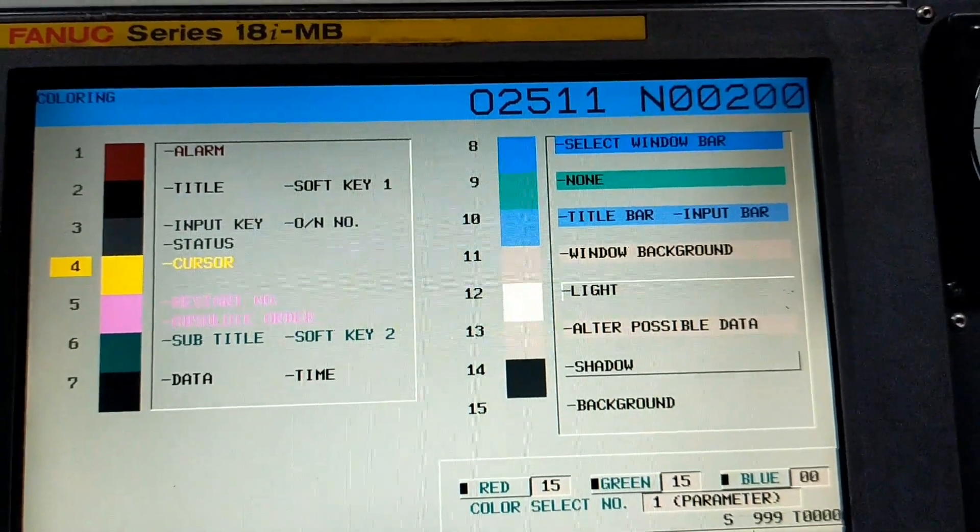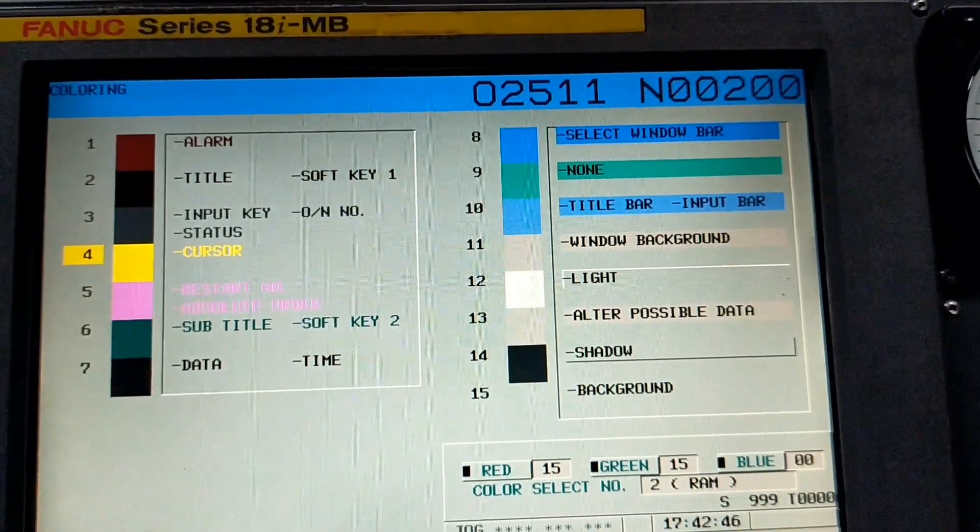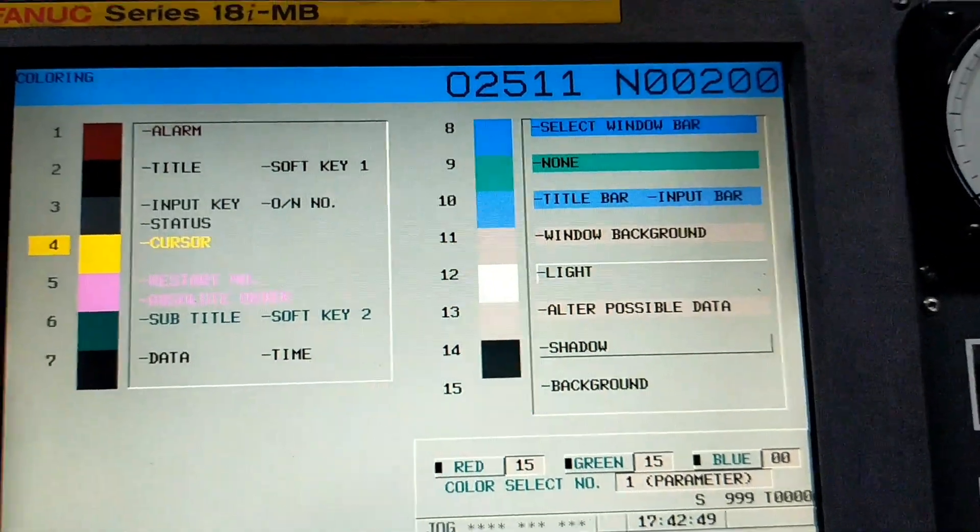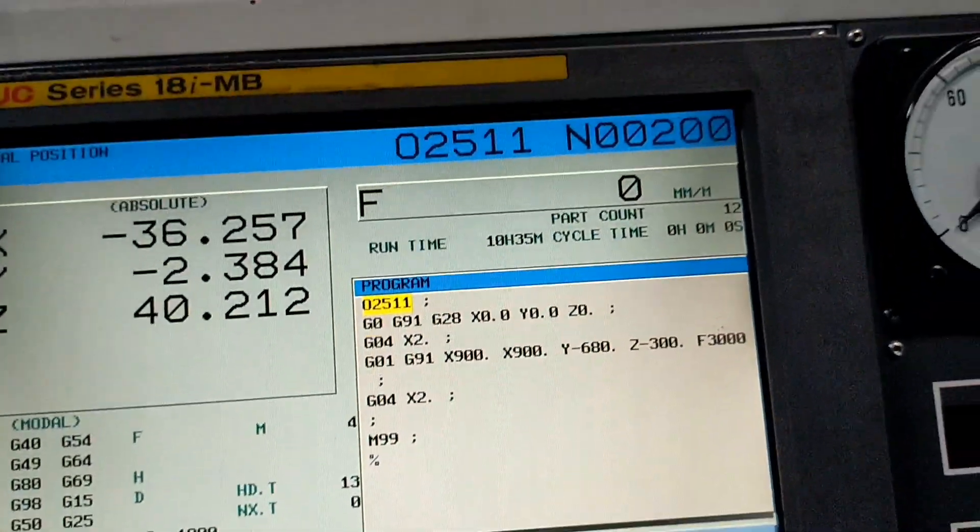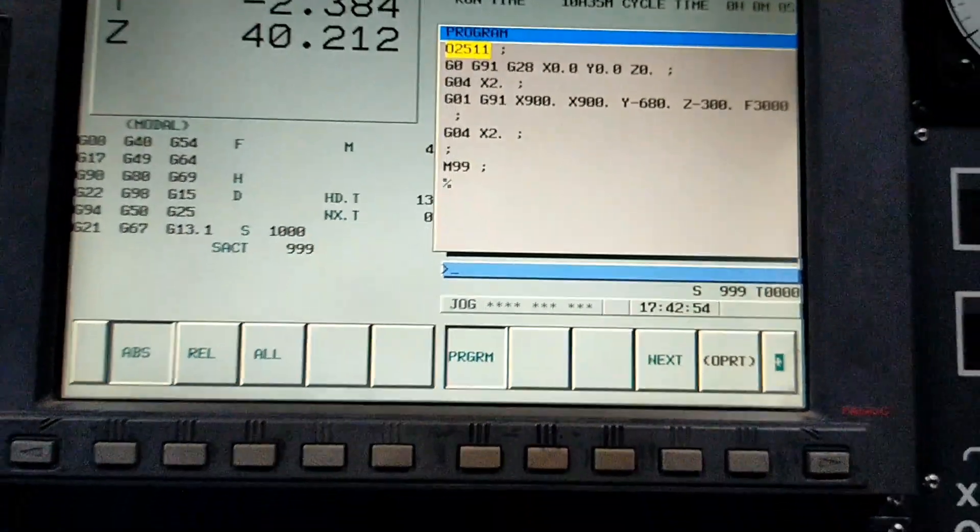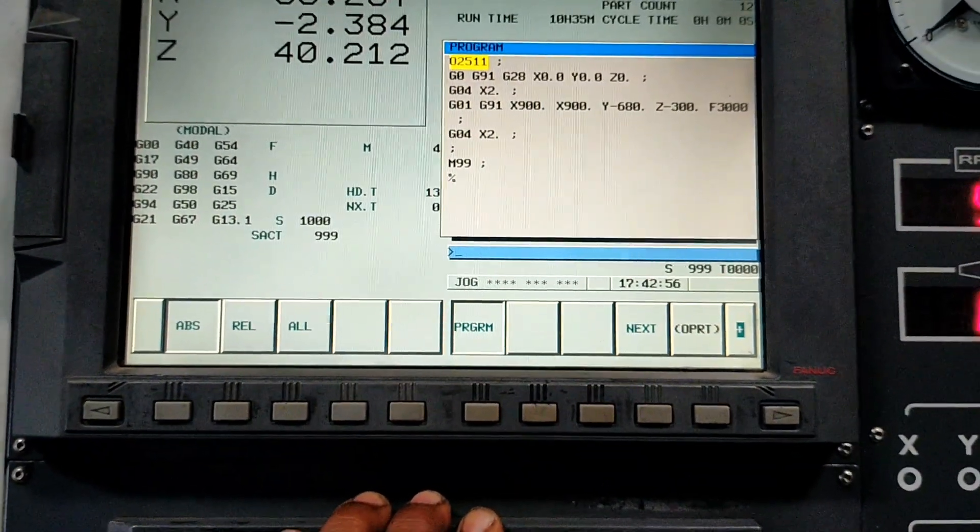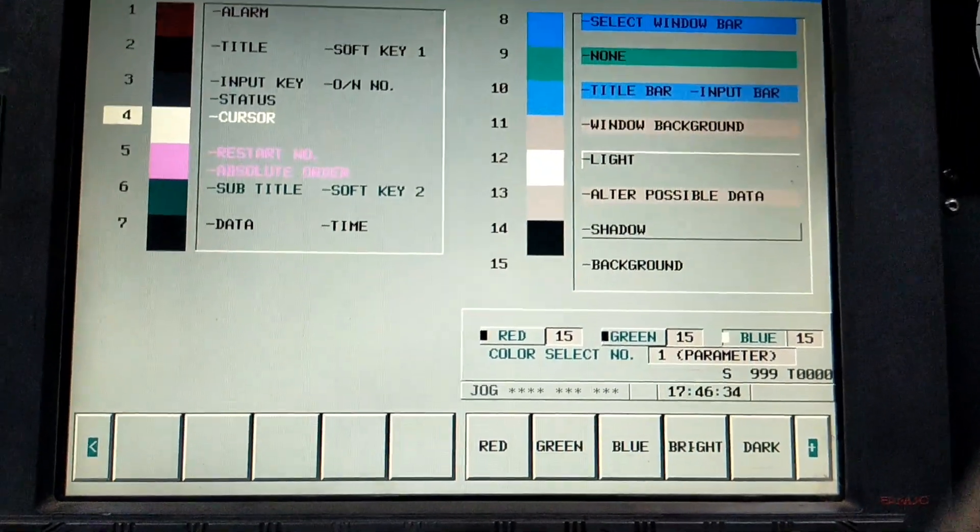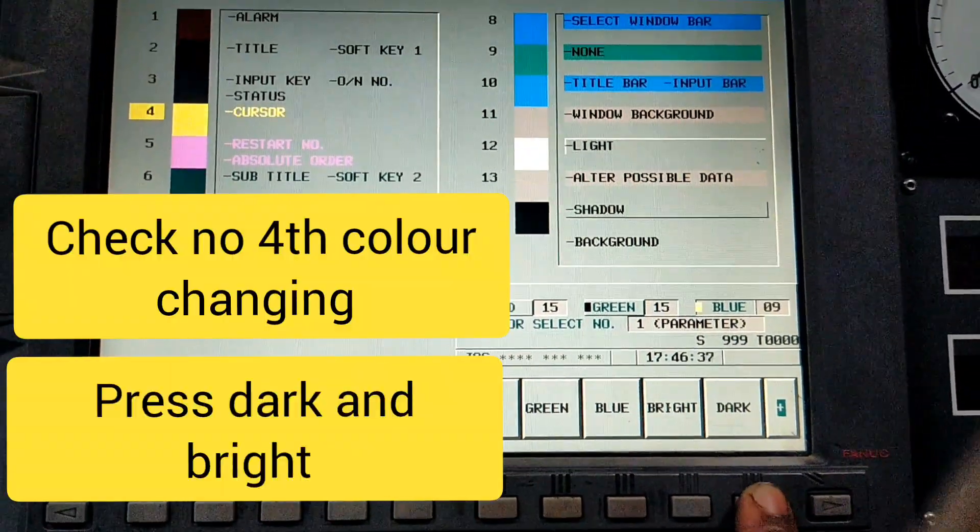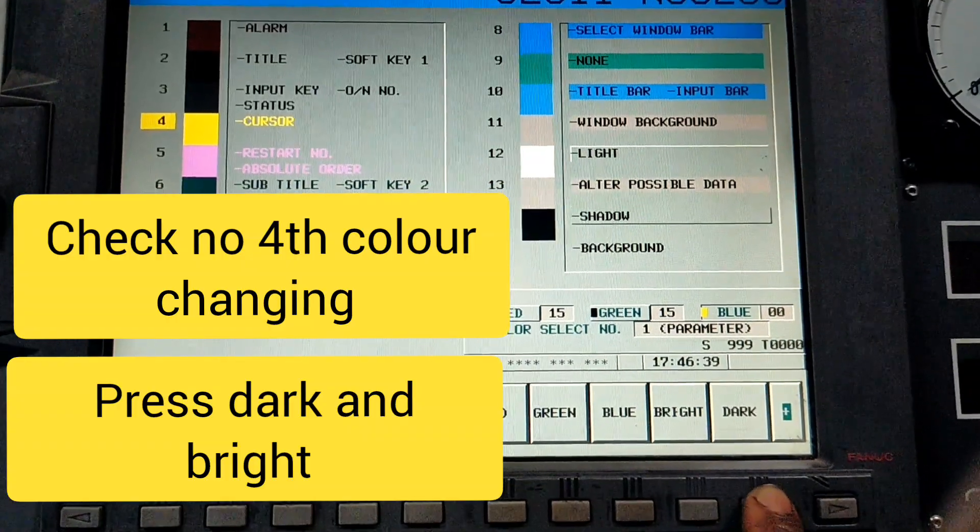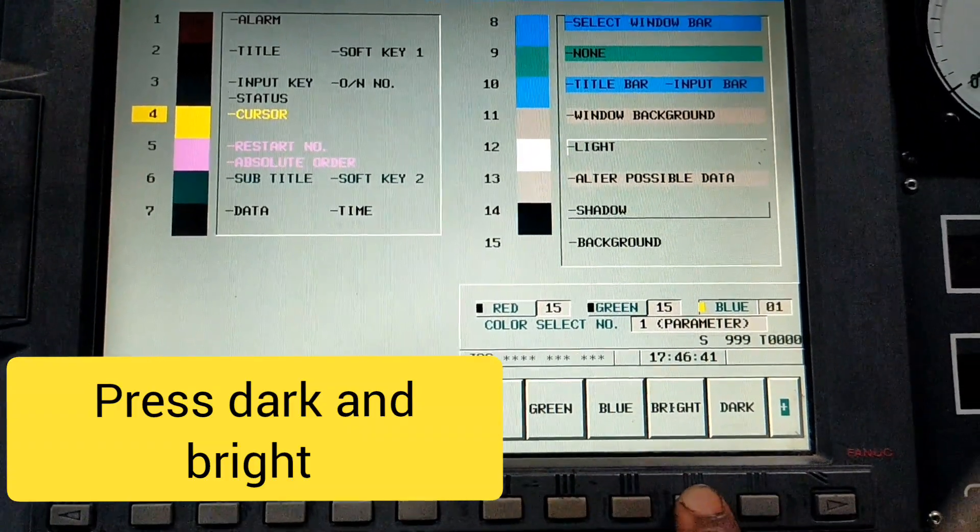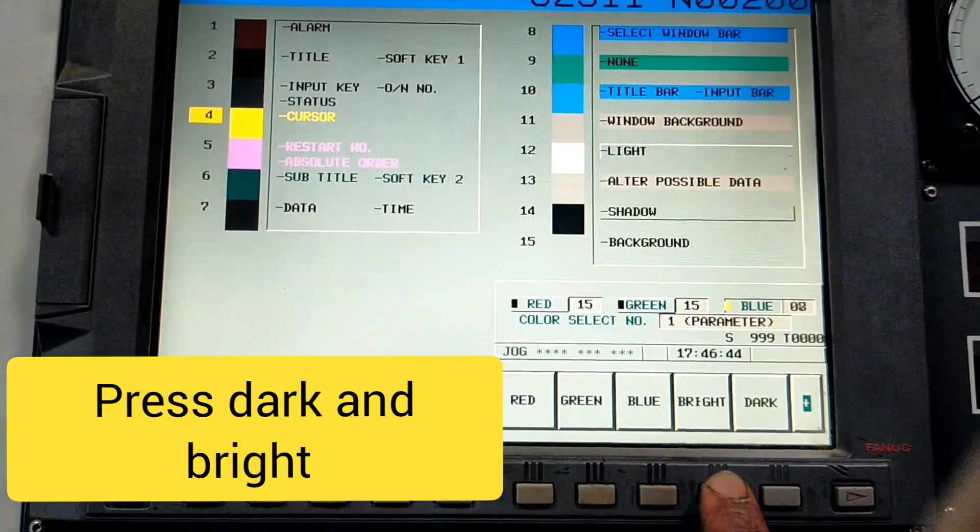Color change. Press black button, that time cursor 4th color is changing. If you have any doubt, send me a comment please. I will explain online.